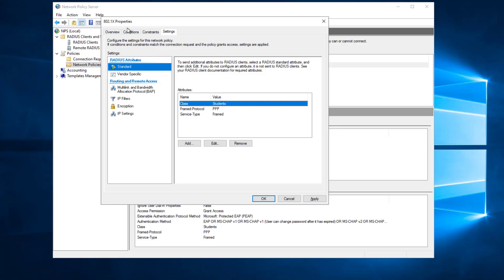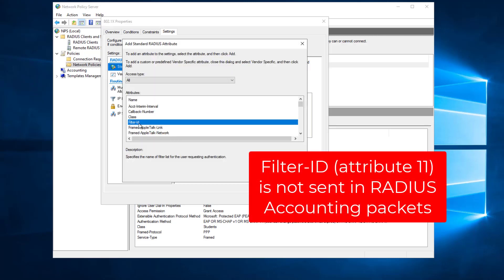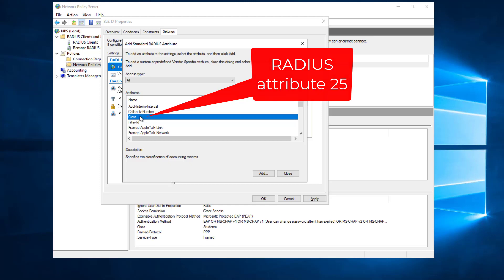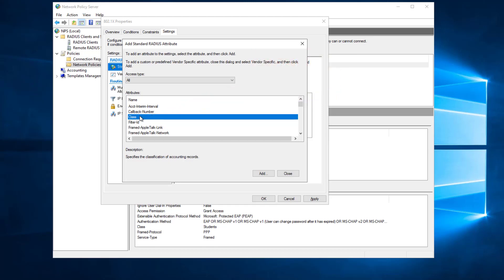If you need additional groups, you can either add more attribute information here or create more policies on the RADIUS server — it really comes down to how granular you want to be. One important note: unlike regular RADIUS authentication, because we are using RADIUS accounting you cannot use the Filter-ID attribute to pass group information — that value is generally missing from accounting packets. The Class attribute (attribute 25) will work just fine, and the firebox is set up to look for this attribute by default.